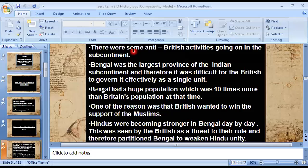There were some anti-British activities going on in the subcontinent, and in order to counter them, the British decided to partition Bengal into two areas. Bengal was also the largest province of the Indian subcontinent, and therefore it was difficult for the British to govern it effectively — since it was such a large province, it was very difficult to administer, govern, rule, and manage it. So the British government decided to partition it.